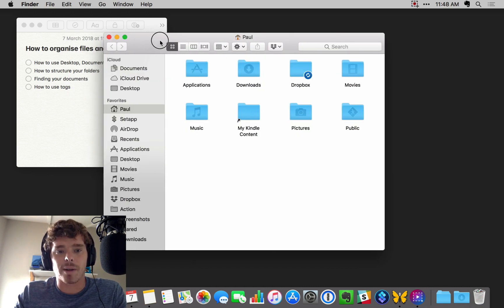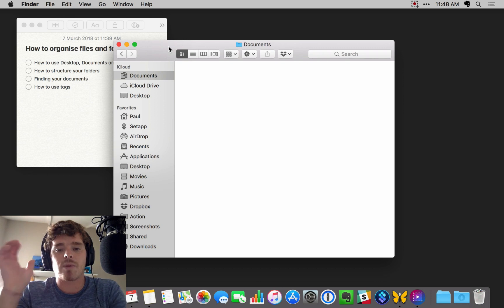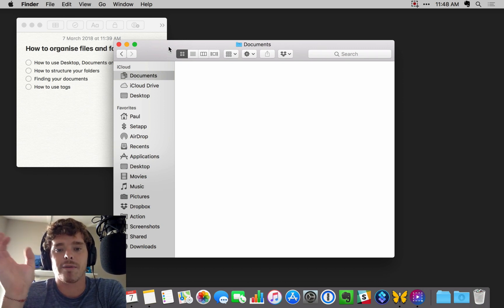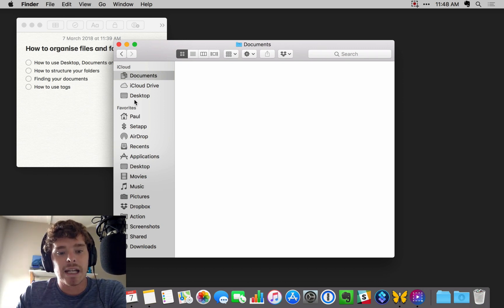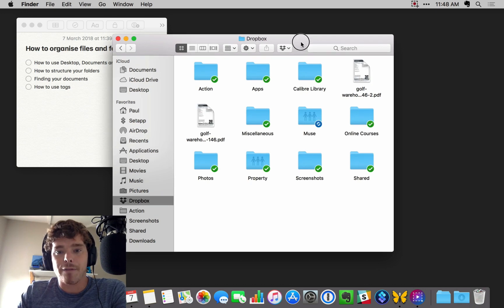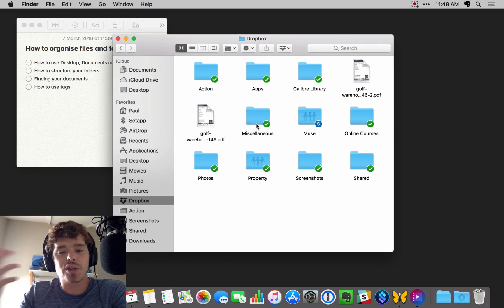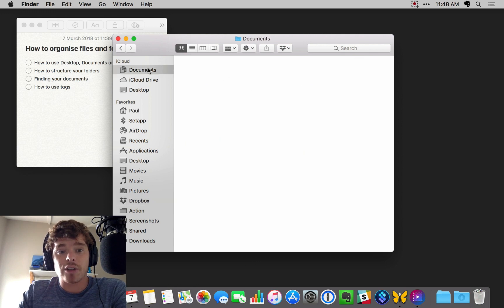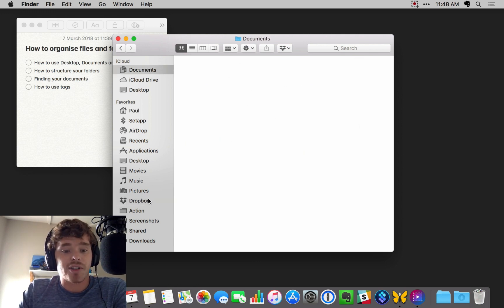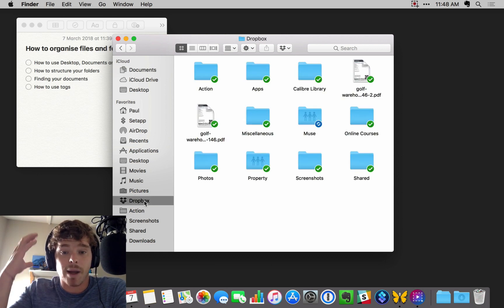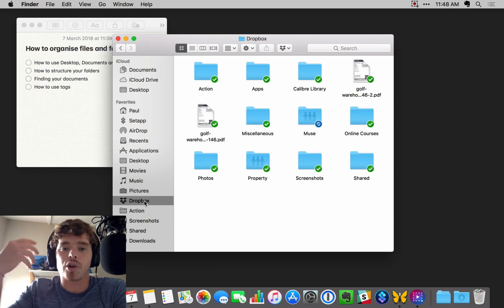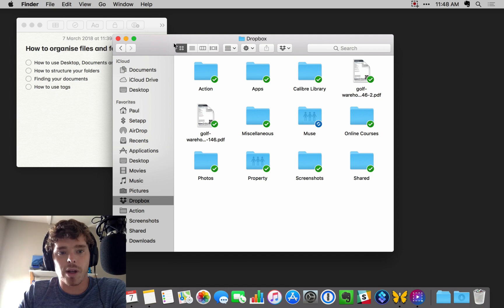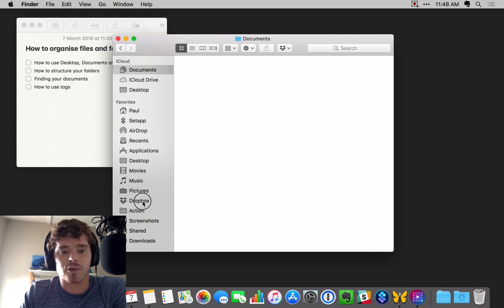And then we have the documents folder. The documents folder is really the place where you can start to organize your files and folders. I'm a Dropbox user, so I have my files organized in here. If you don't use a cloud storage solution like Dropbox or Drive, you can just do it in your local documents. I think of Dropbox as just my documents. You can just use documents if you want to use local storage.